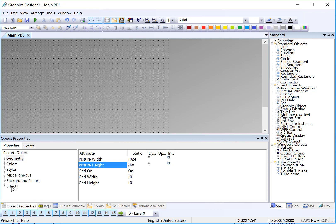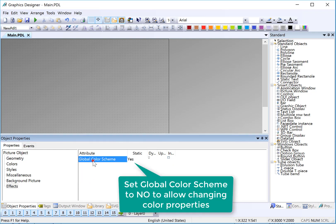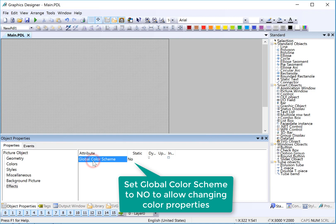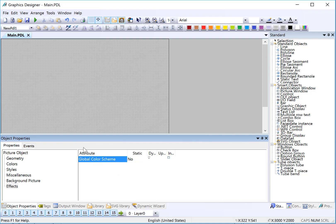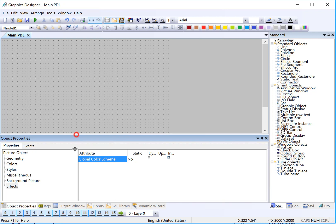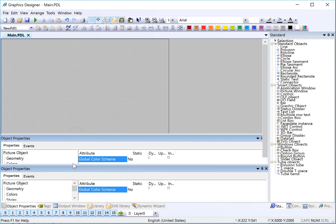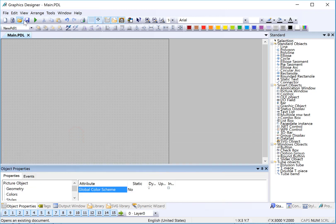Next, under effects, I'm going to turn off the global color scheme. This is going to allow me to change the colors and shading of the screen if I want to. We'll also do this with some of the objects that we place on the screen. And then I'm just going to save.